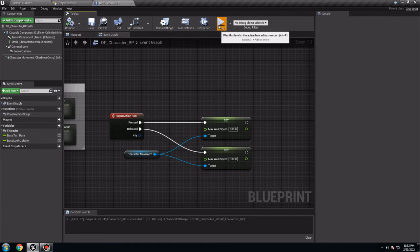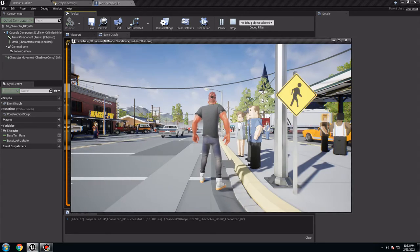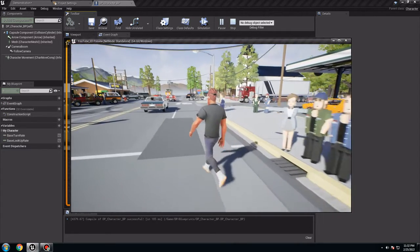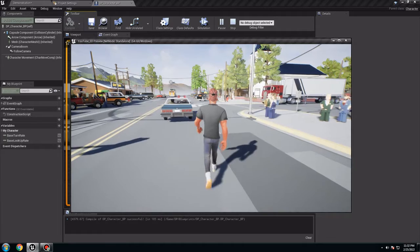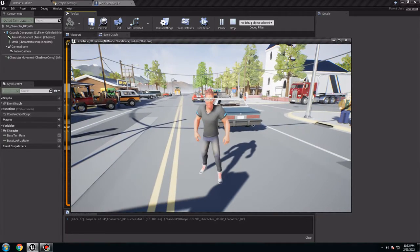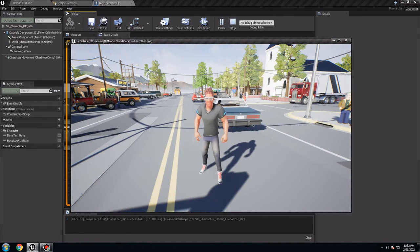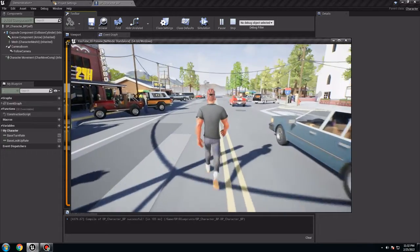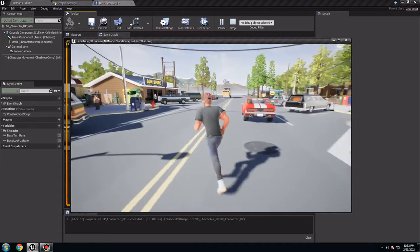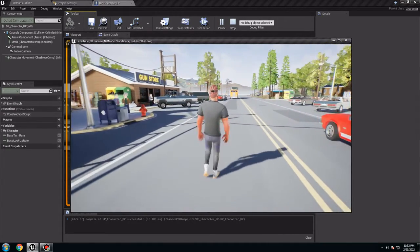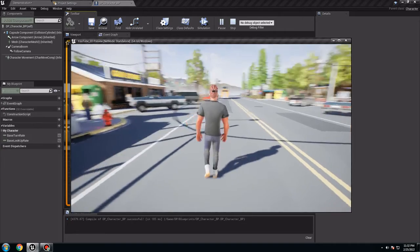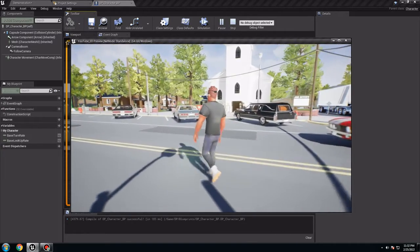And when you release it, from here, set max walk speed to 300, like that. Compile and save. So now go play. Now it's working. If I press the shoulder, it's going to be the RB in the gamepad for the Xbox, they run. If I release it, they're working. So that's it for this video.